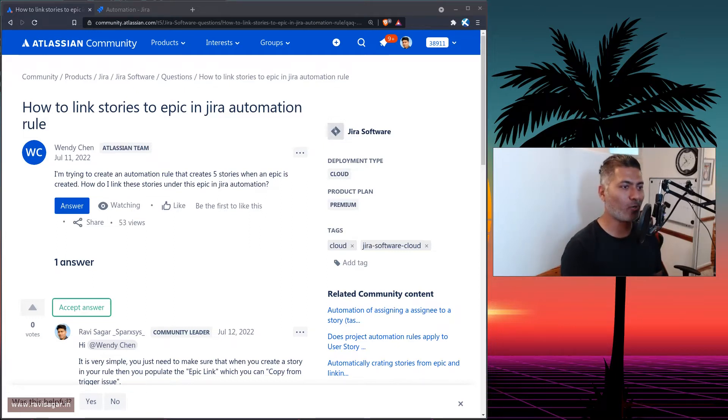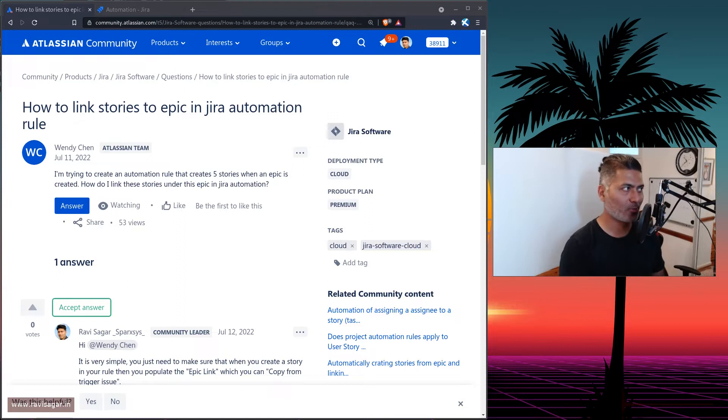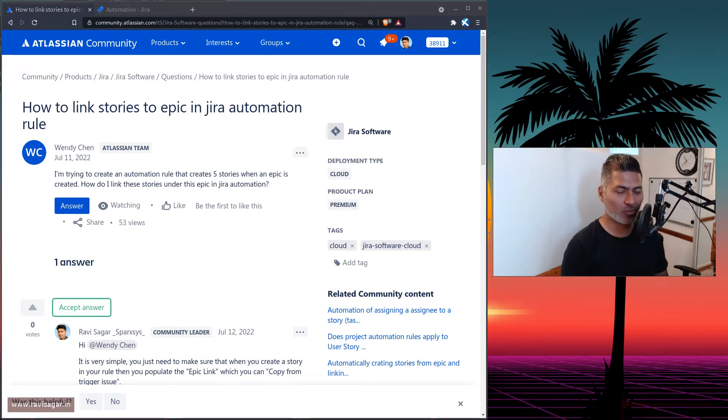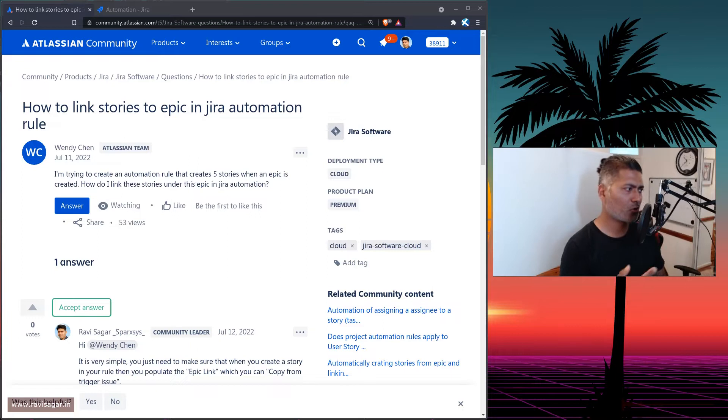So from time to time, I do make it a point to go back to my automation rules list, or just answer some of the questions on the community about automation rules.